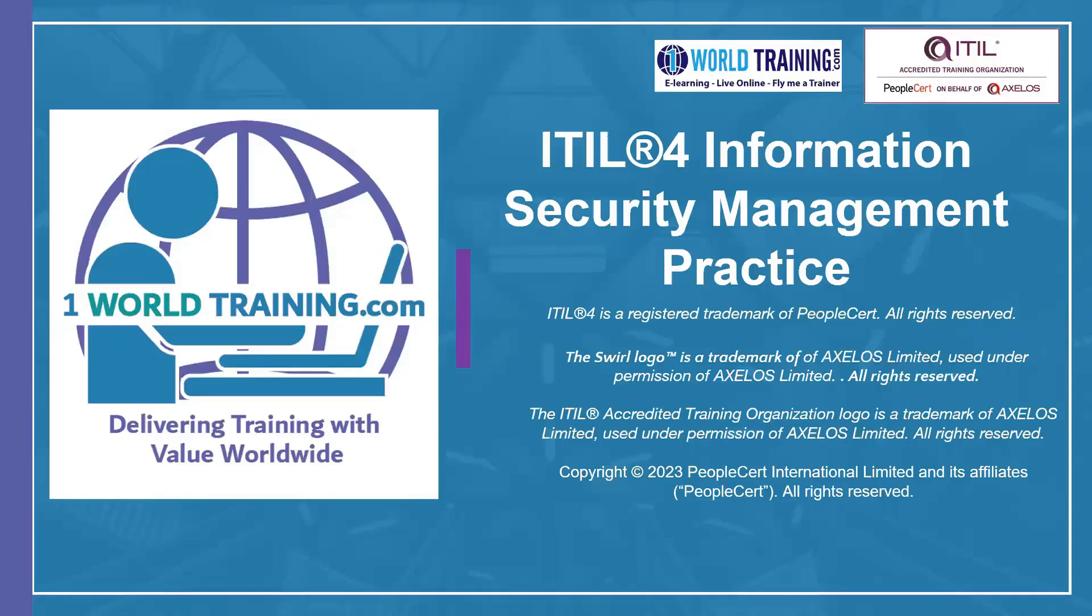Welcome to the ITIL 4 Information Security Management Practice e-learning from One World Training. We would like to thank you for choosing us for your learning needs. We also wish to thank Axelos and PeopleCert as we have used their guidance in this course.